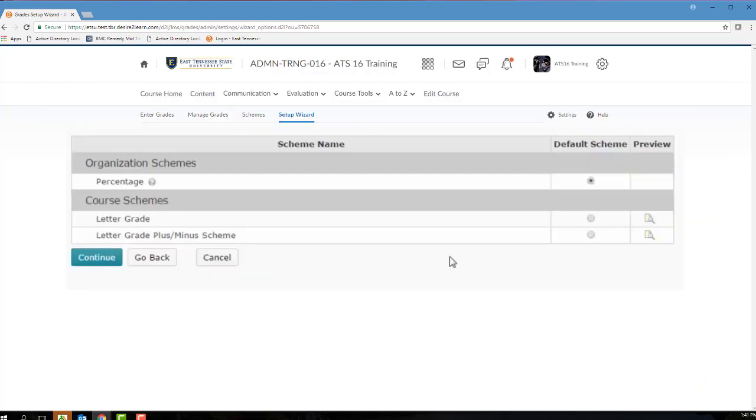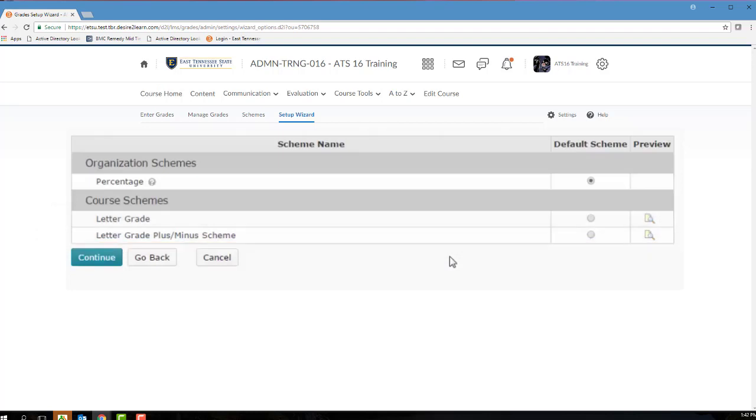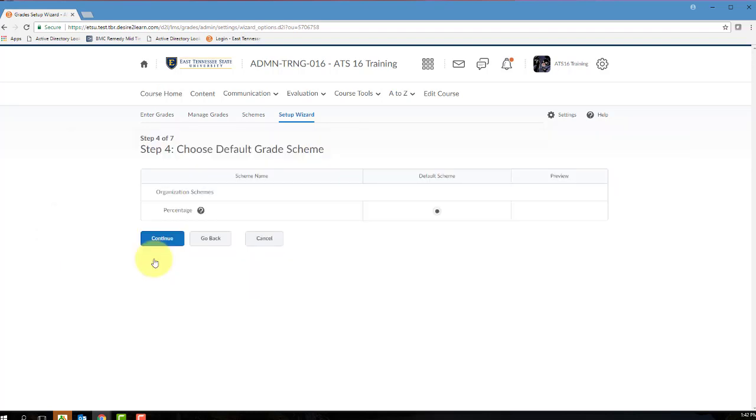In this particular course, I have created two additional grading schemes: Letter Grade and Letter Grade Plus Minus Scheme. If I were to choose Letter Grade instead of this Percentage grading scheme, my students would see an A instead of my 9 out of 10 points in their gradebook. The scheme controls how a student's grade is displayed. It has no effect whatsoever on the grading calculation. For this step, Percentage is appropriate, so select Percentage and then click Continue.